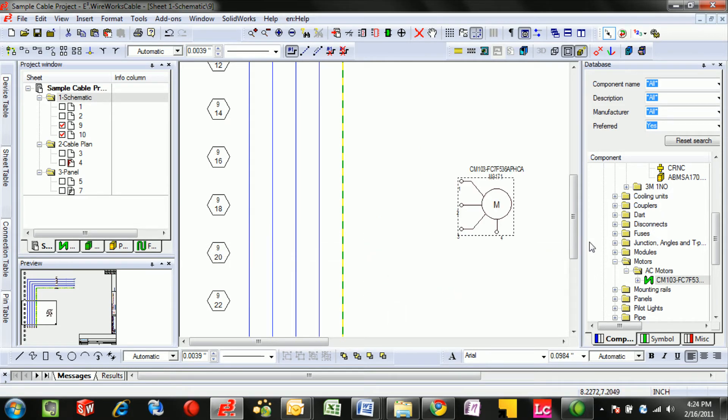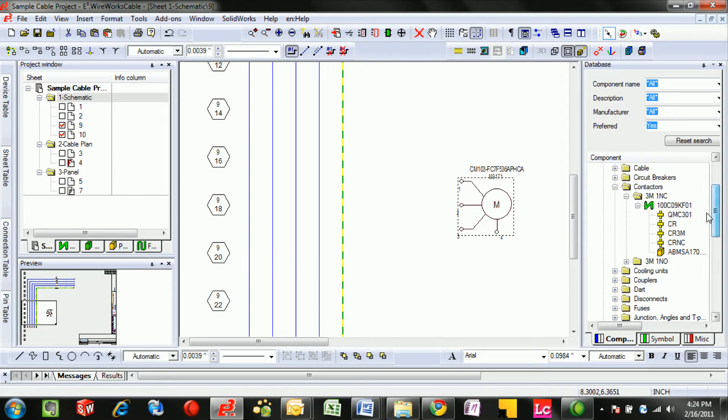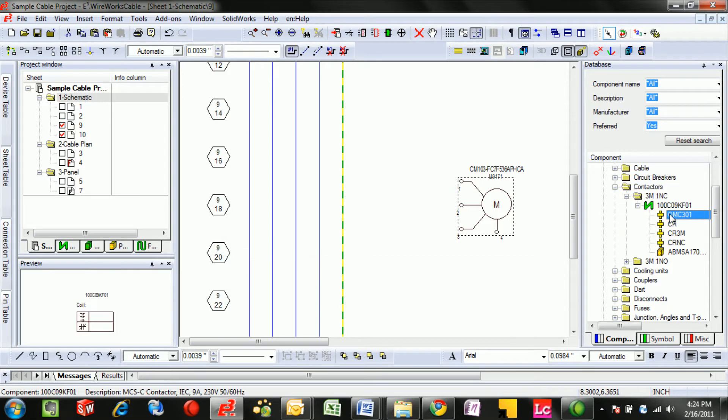That's great for single symbol devices, but what about devices that have multiple symbols such as a contactor?